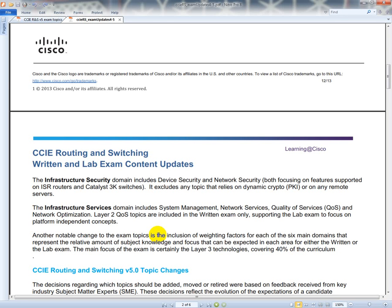Infrastructure services such as system management, network services, QoS, network optimization, and layer 2 QoS are included in the written exam only, supporting lab exam topics focused on platform-independent concepts. Another notable change is the inclusion of weighting factors for each of the six domains. The main focus of the exam is certainly layer 3, covering 40% of the curriculum. You should know everything about layer 3 routing.